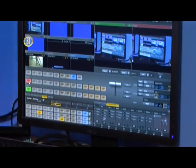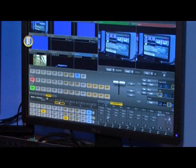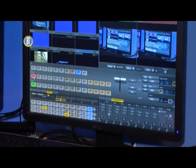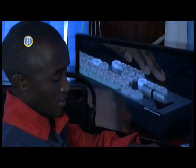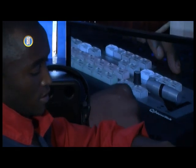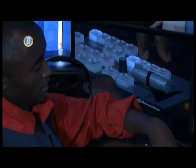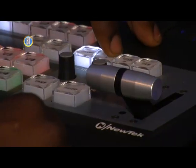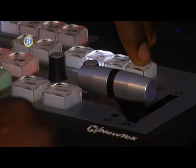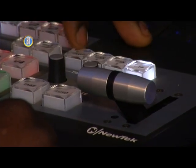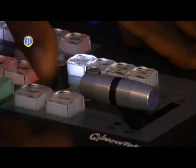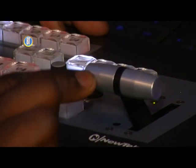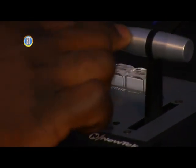This machine also allows different transition options — like the DSK transition, the FTB, the background transition — and you can also auto-take using this control surface.